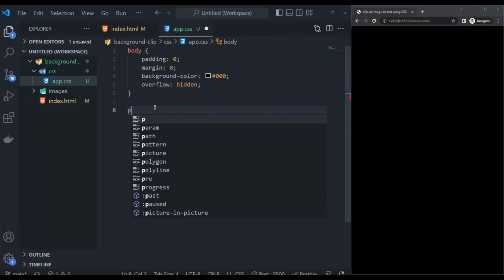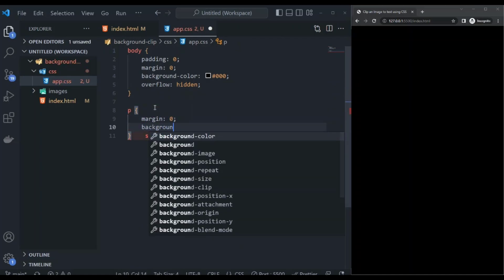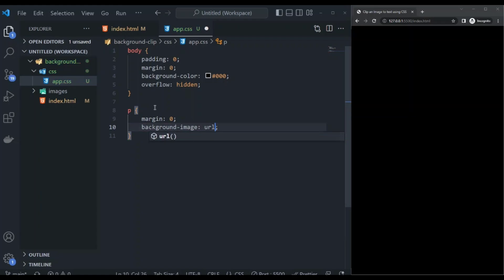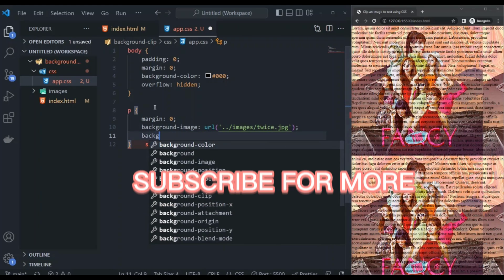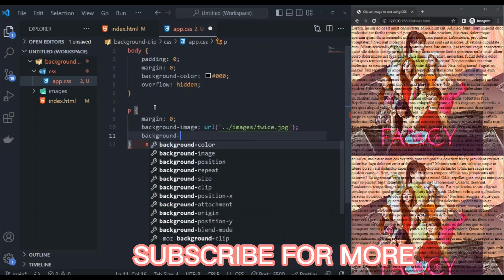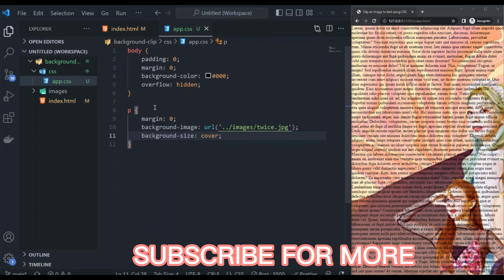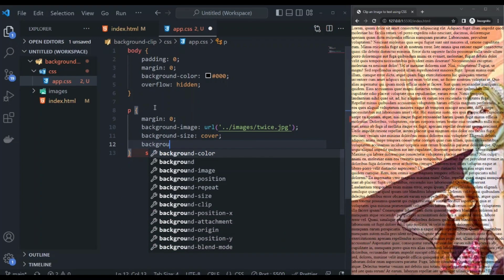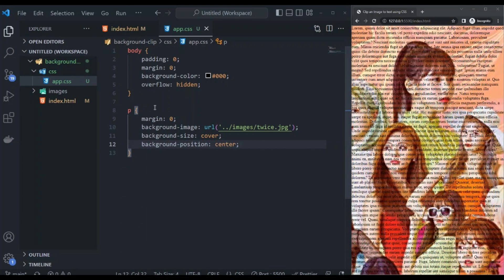In the paragraph, I will set its margin to zero. Then with the use of the background-image property, you can set any image you want. To fix the current style, I will change the background-size to cover the entire container. In order for us to see the entire subject of the background image, I will center the background position.